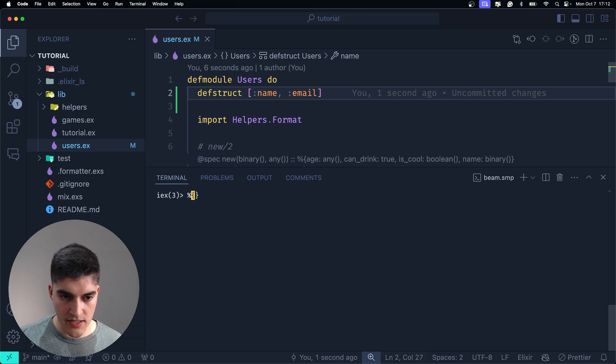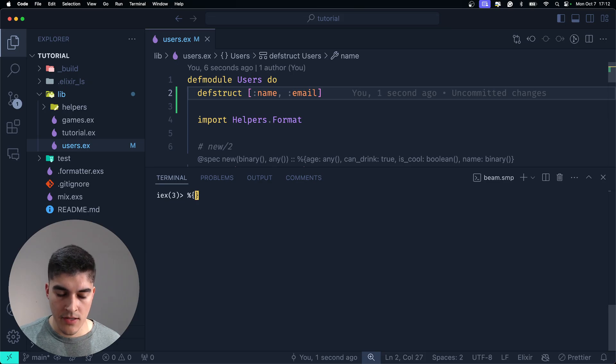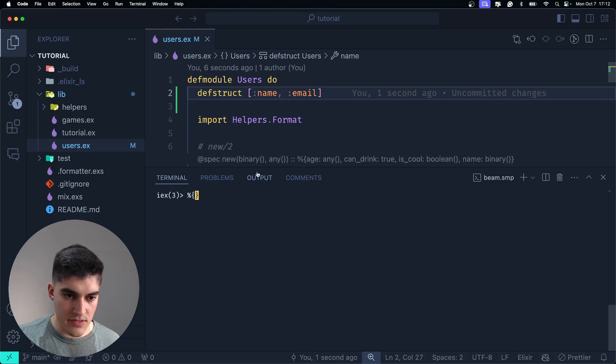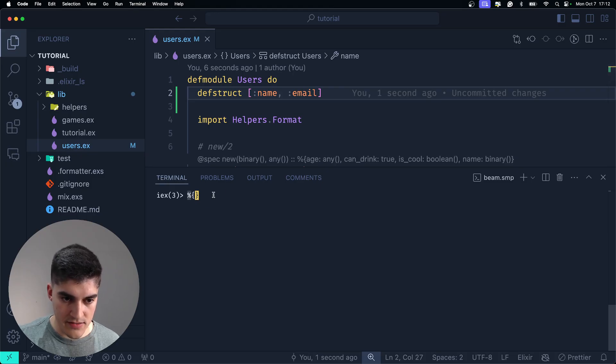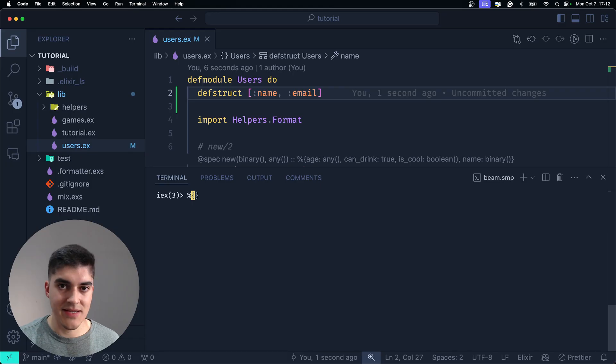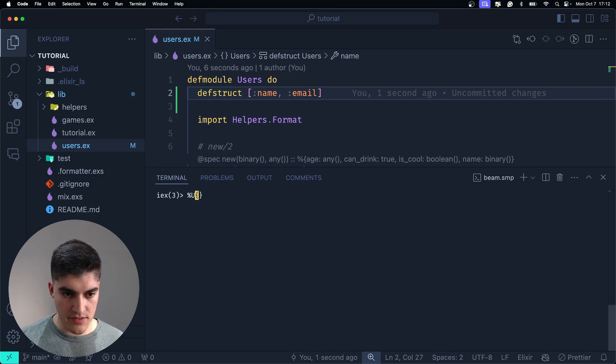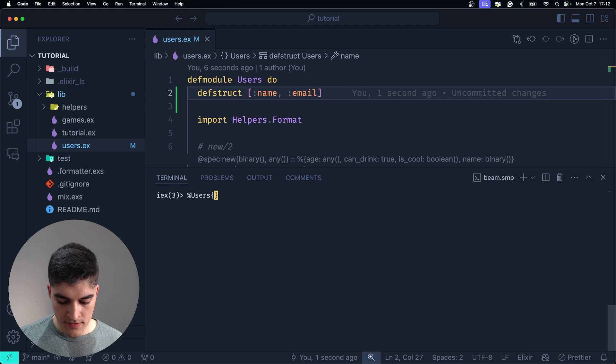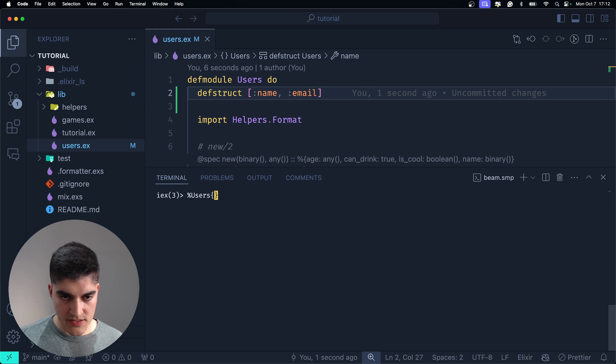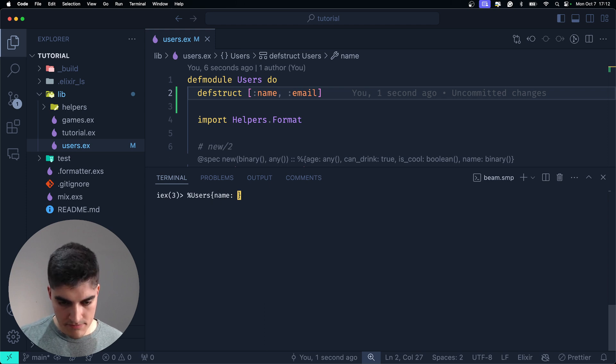Now, if I want to deal with the user, instead of creating a generic map, before the percentage sign here in the brackets, you're going to type the name of your struct. So, here is users, correct? So, watch what happens here. If I say name, Daniel.